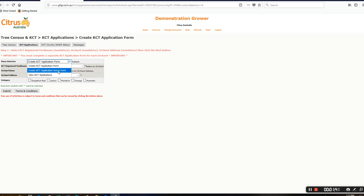Just a note about creating a group form: there are some rules around grouping individual blocks together. They must be the same variety type, so you can't mix mandarin blocks or patches together with orange blocks or patches.